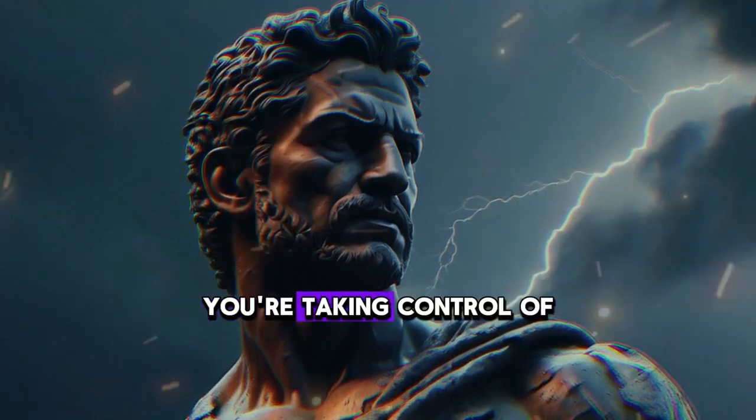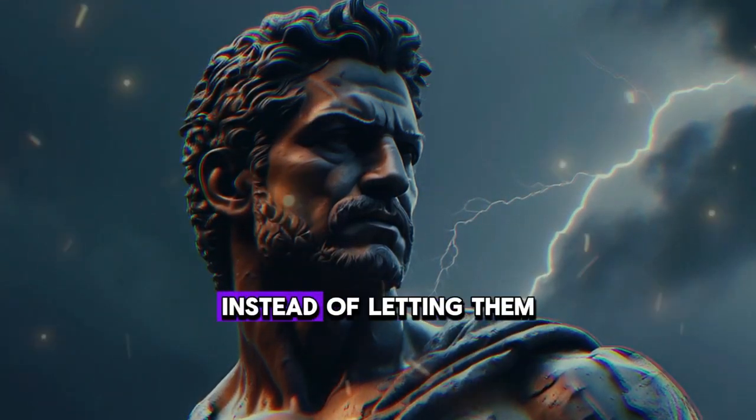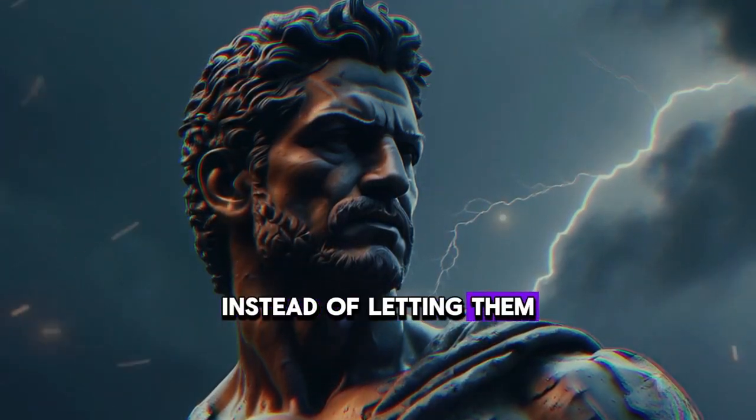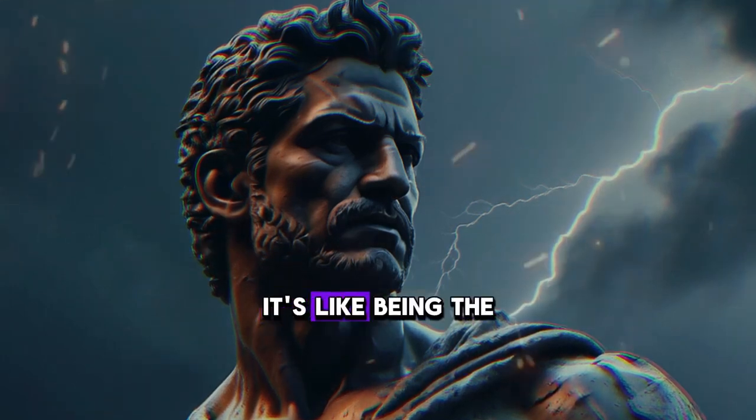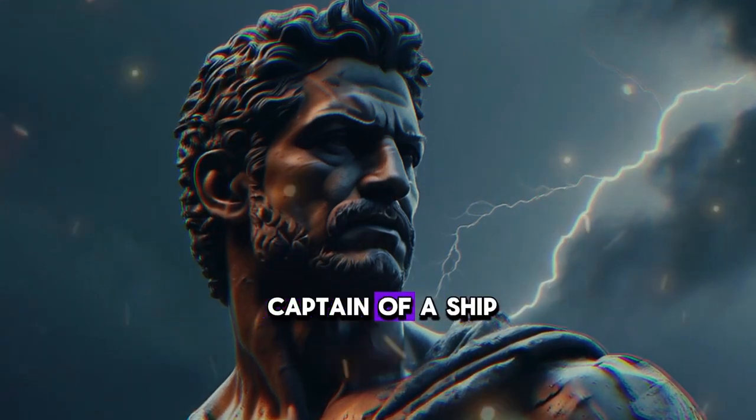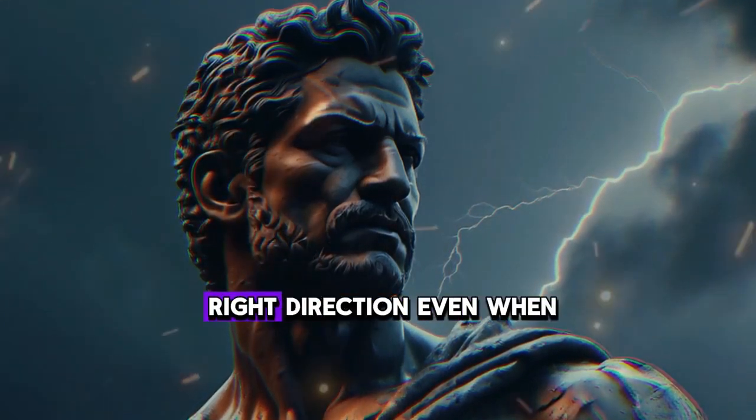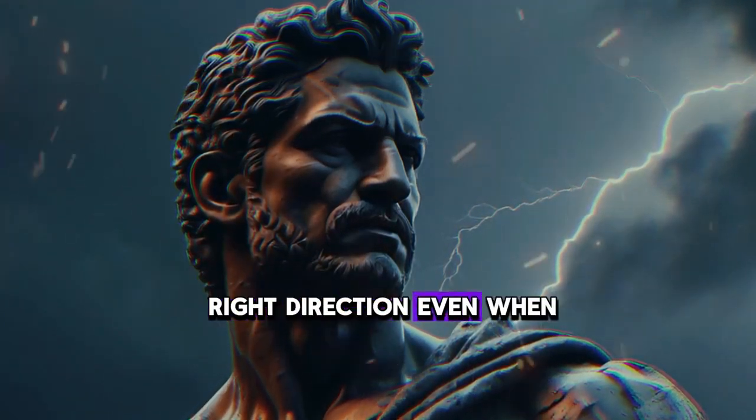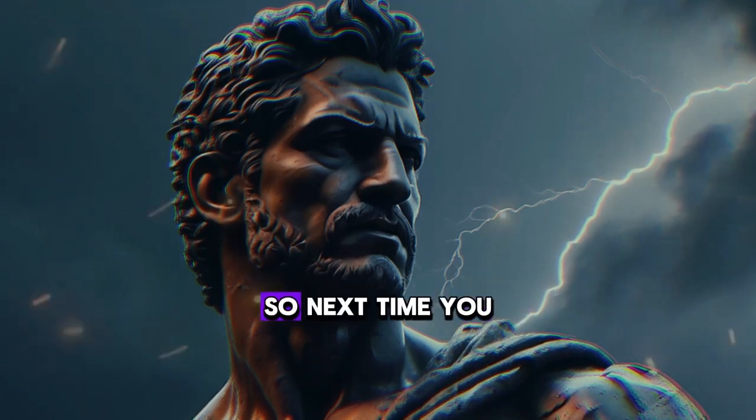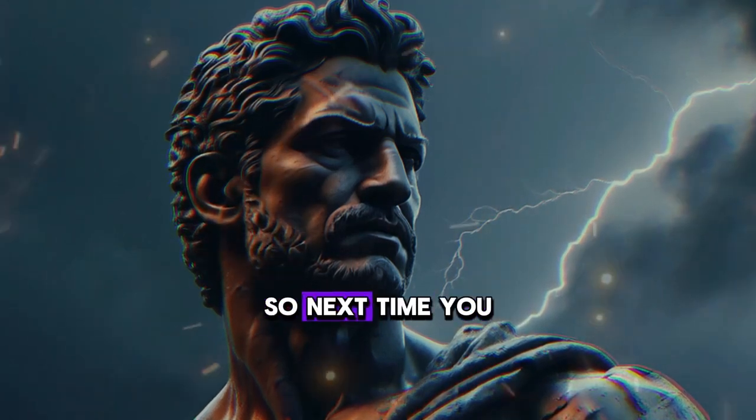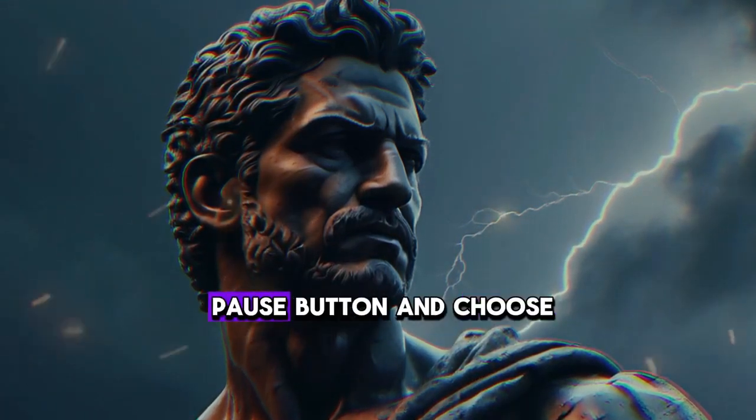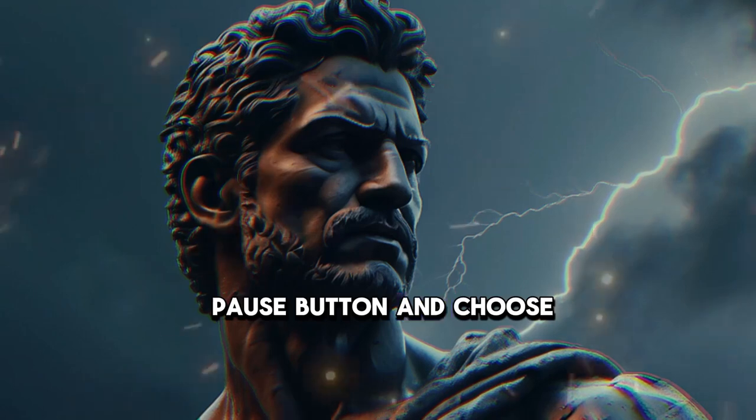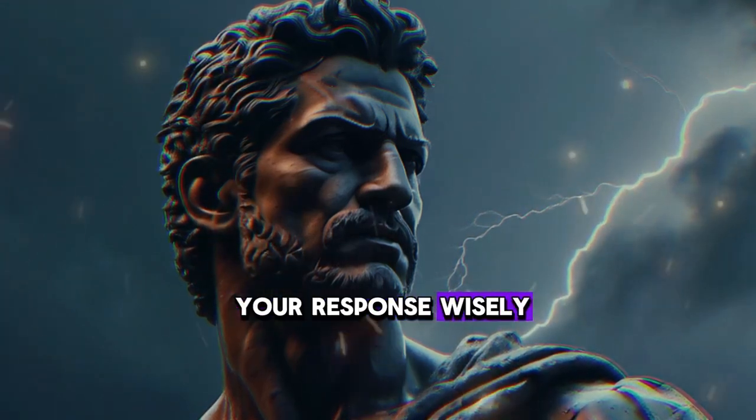By pausing and choosing a thoughtful response, you're taking control of your emotions instead of letting them control you. It's like being the captain of a ship, steering it in the right direction even when the waves get rough. So, next time you feel angry, remember to hit the pause button and choose your response wisely.